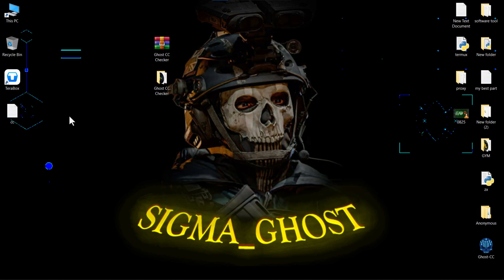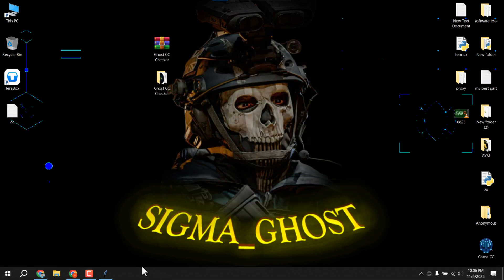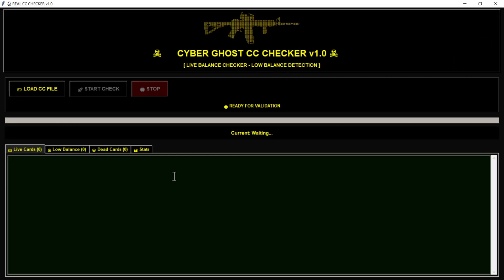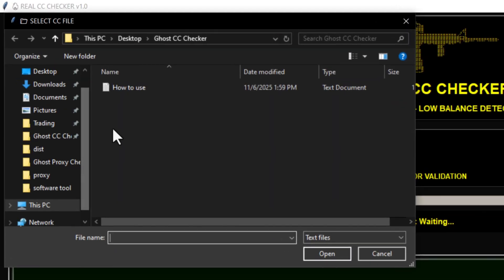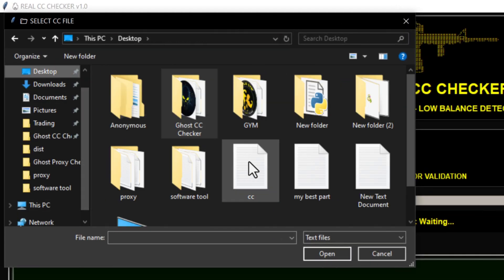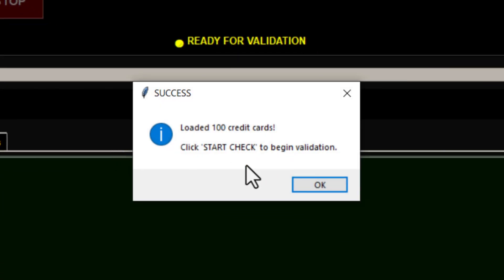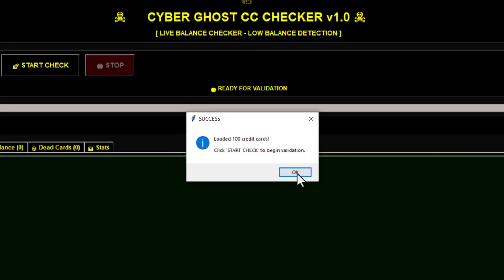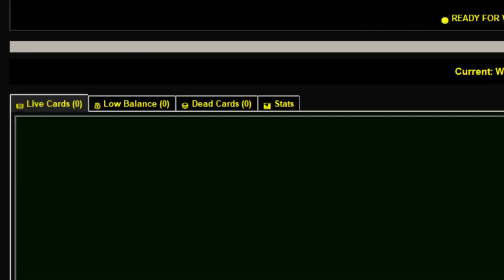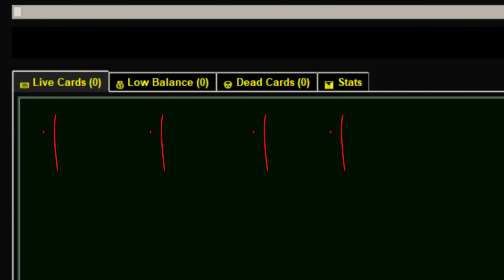Now let's check it with our Ghost Checker tool. Click Load File, then select your CC file. Your file will be loaded, then simply click Start Check. You will see four sections: Live Cards, Low Balance, Dead, and Stats.